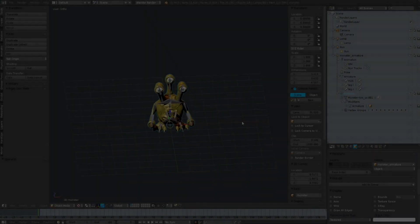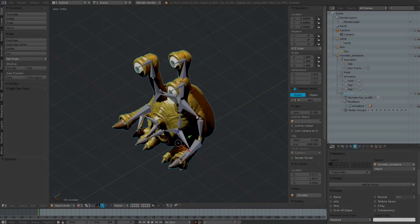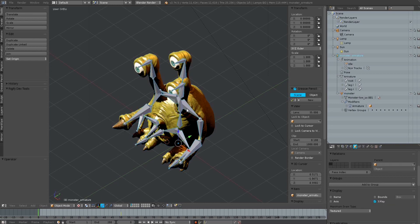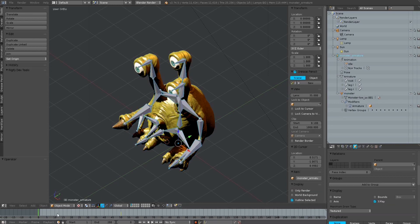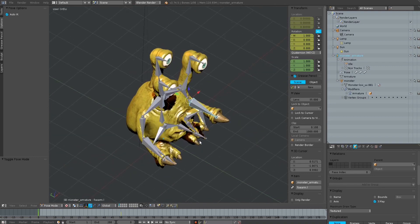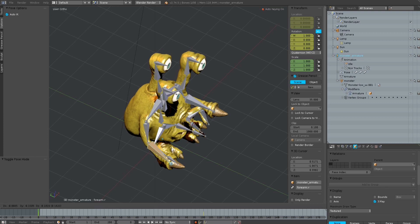Hi guys, Matthias here from JNM with a new tutorial on animations built with Blender. We have our Herbert guy here, the monster we used in Irwin's Time Warp, our indie game. And this is not a tutorial for newbies.